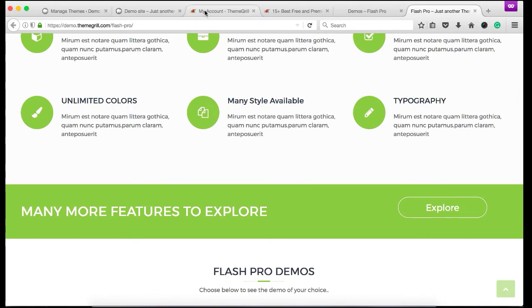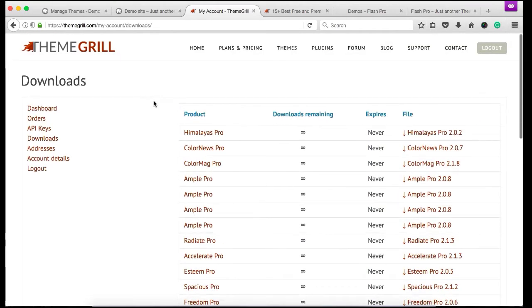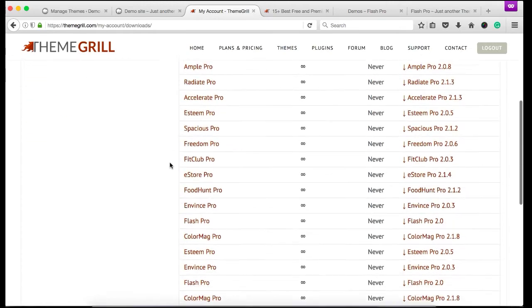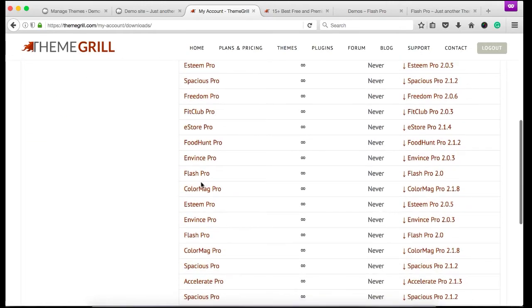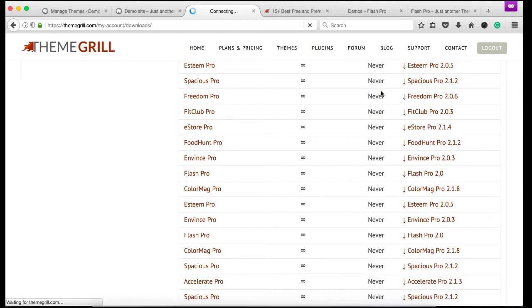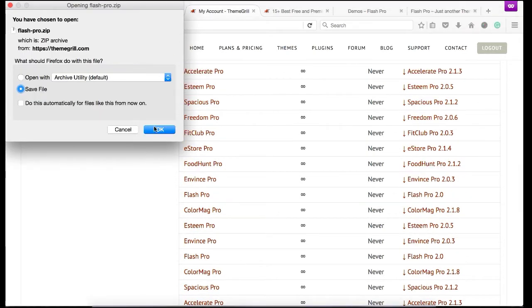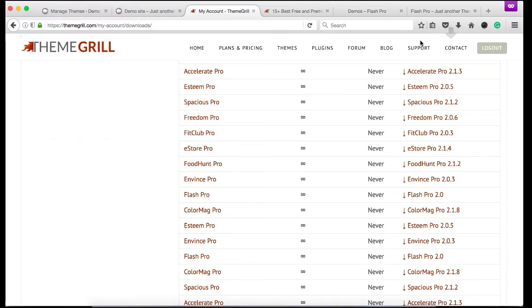So if you have purchased a theme from our theme shop, then you can find the download link on your My Account page. Under the download section, you can see the Flash Pro link over here. Simply click the link and save the zip file.